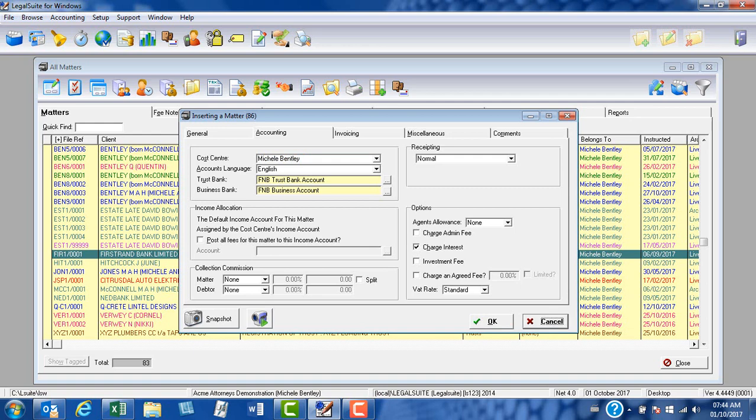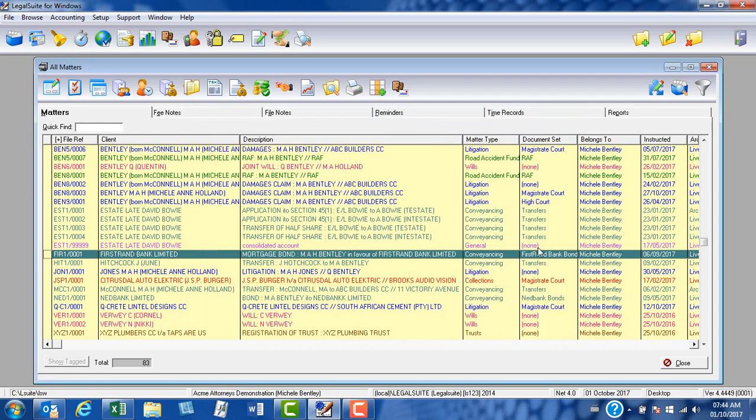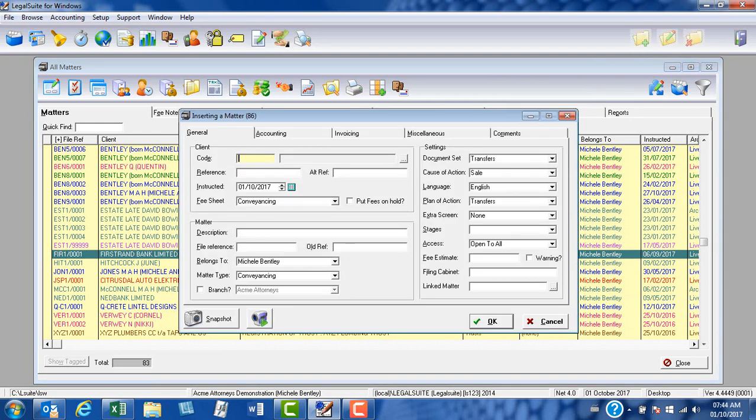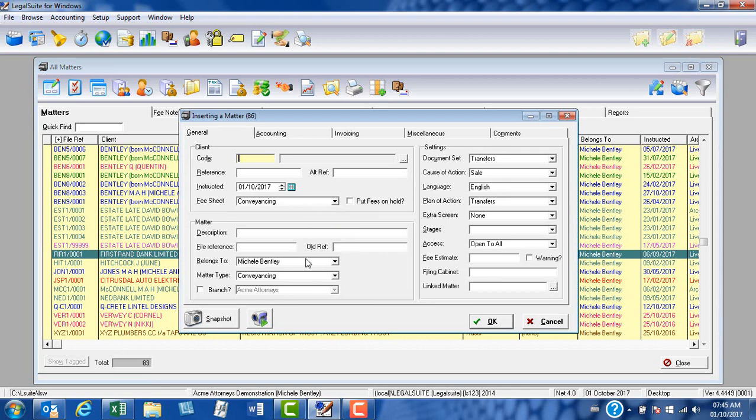So in order to test this, we'll close the screen, click on insert again, and there you can see the various defaults that I selected.